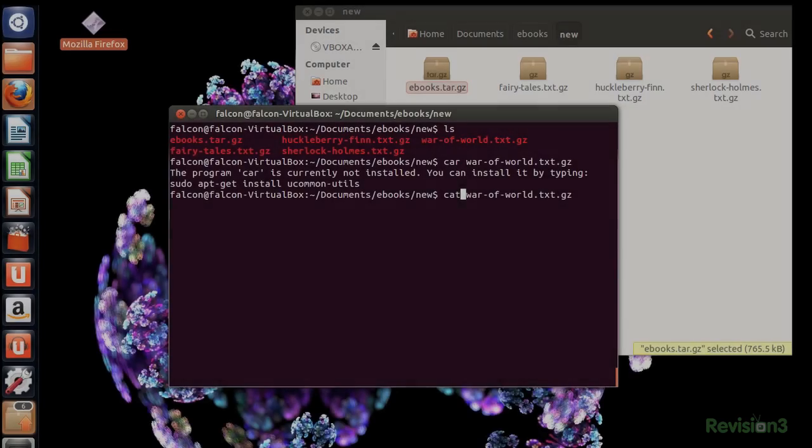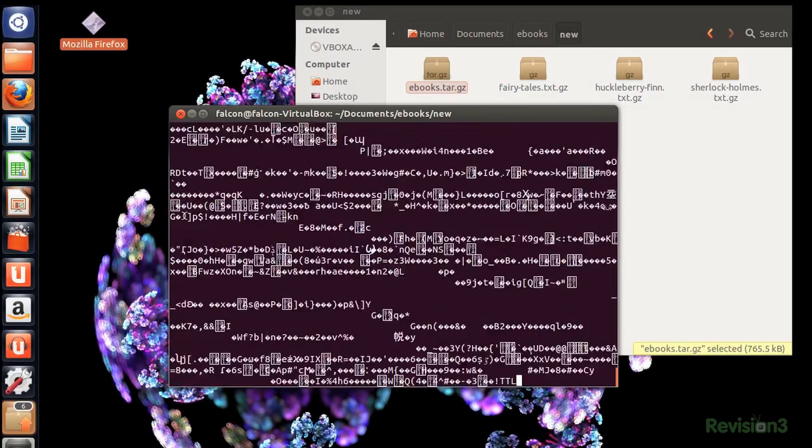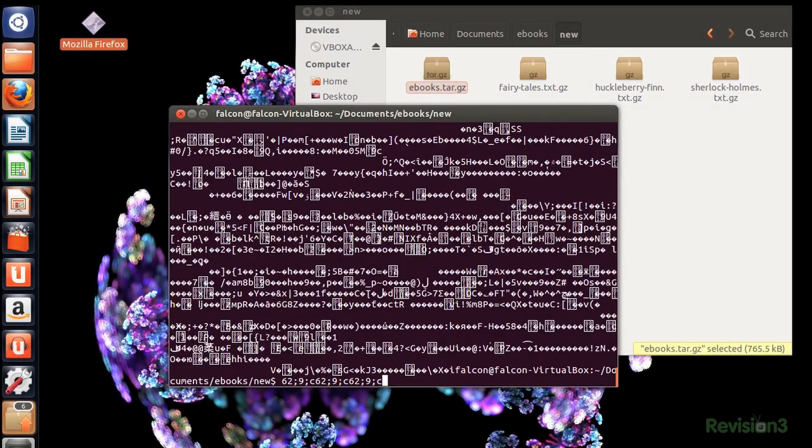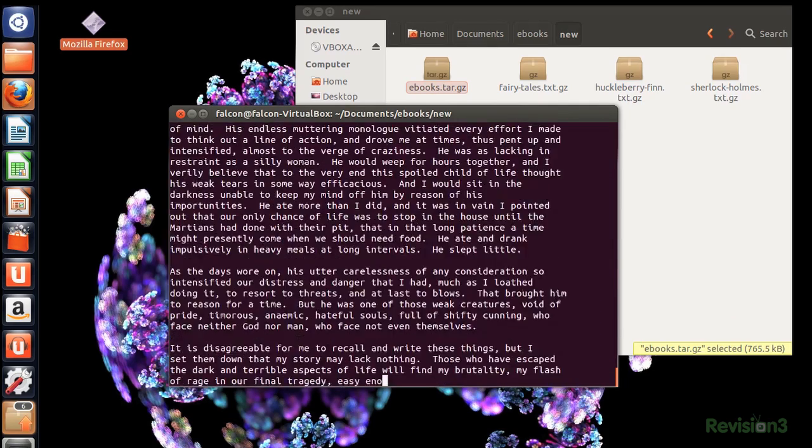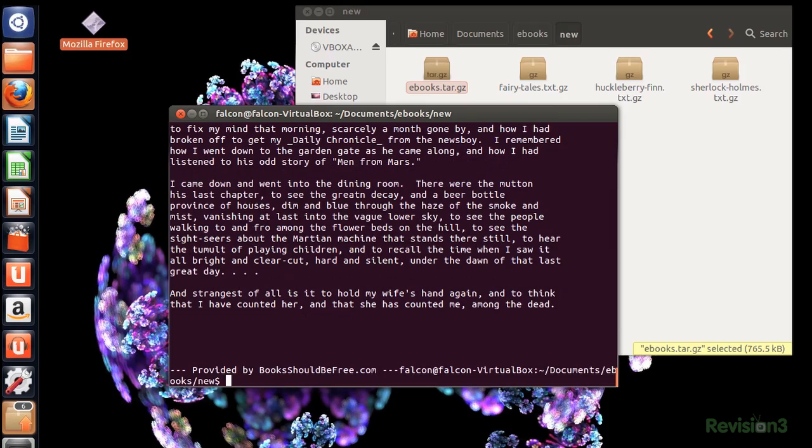But what happens if you compress a file too early and find out that you actually want to view the contents of it? Do you have to gunzip it and then gzip it again? Well no, you can use Zcat. This is what happens when you use cat on a compressed file. It reads a bunch of text gibberish. However, Zcat shows us that this GNUzip file is actually the e-book War of the Worlds.